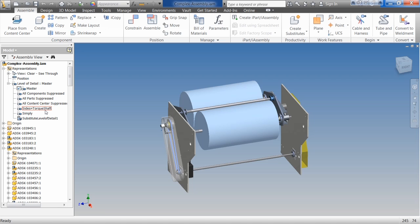Where level of detail really helps Inventor stand out is the fact that it goes in and actually adjusts the memory of the model. In other words, if we needed to work with a very large assembly on a relatively small computer, we can do that by using level of detail to suppress parts and turn things on and off. We can use representations to show what that part could look like. So let's take a look at these.